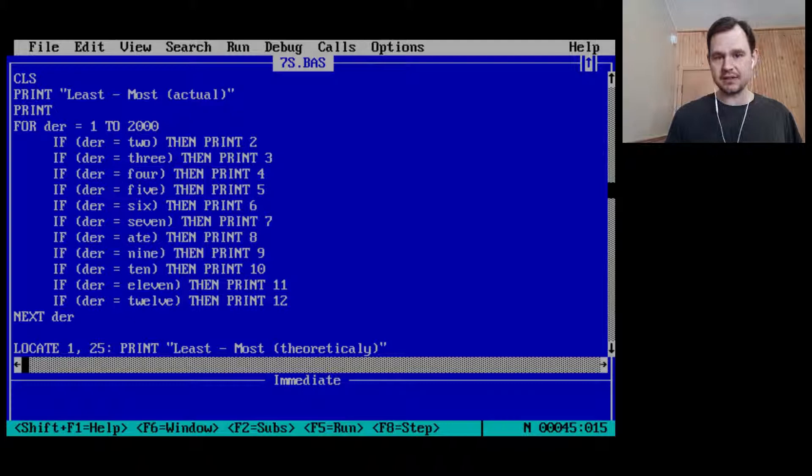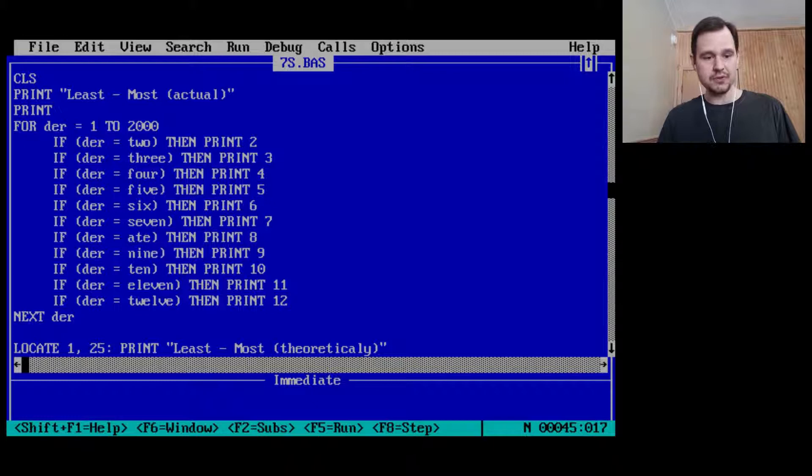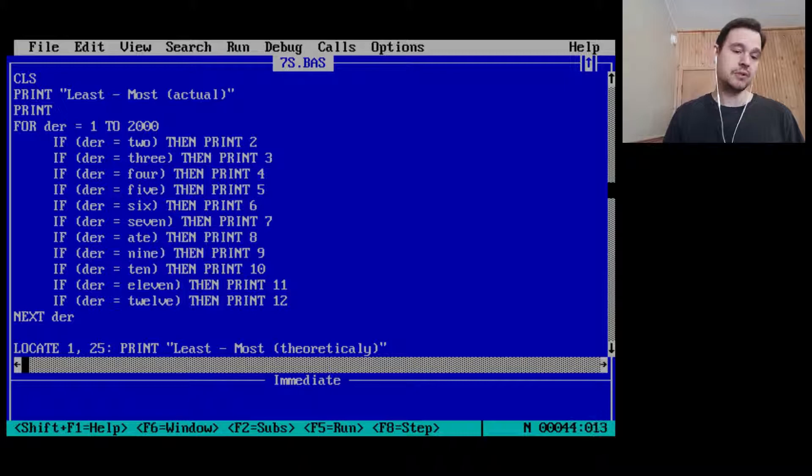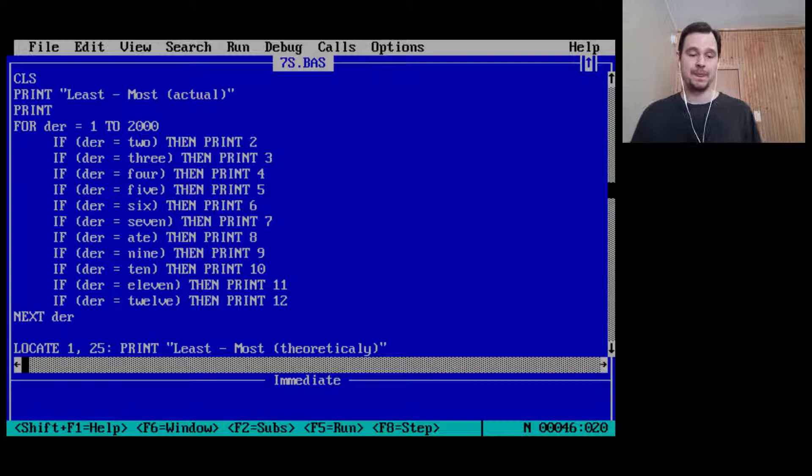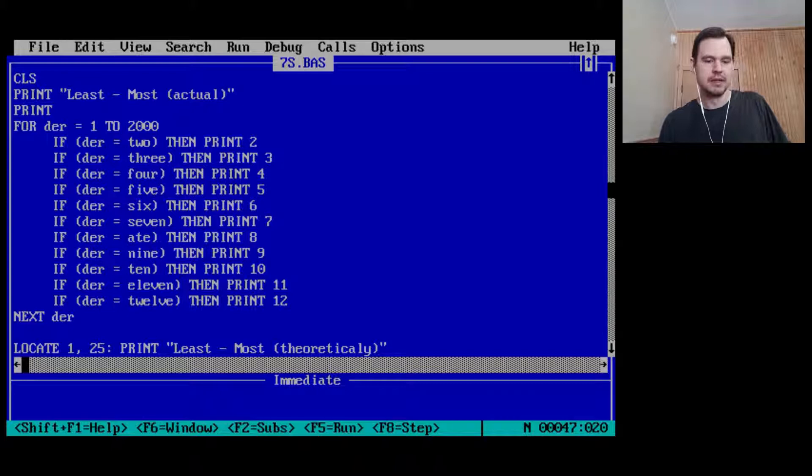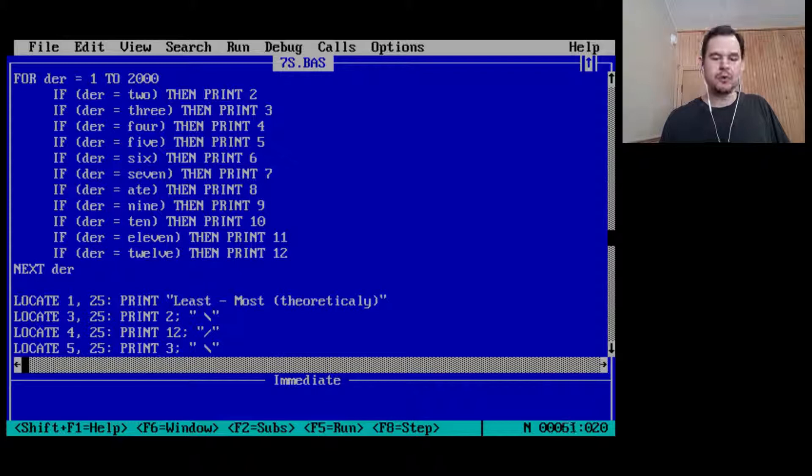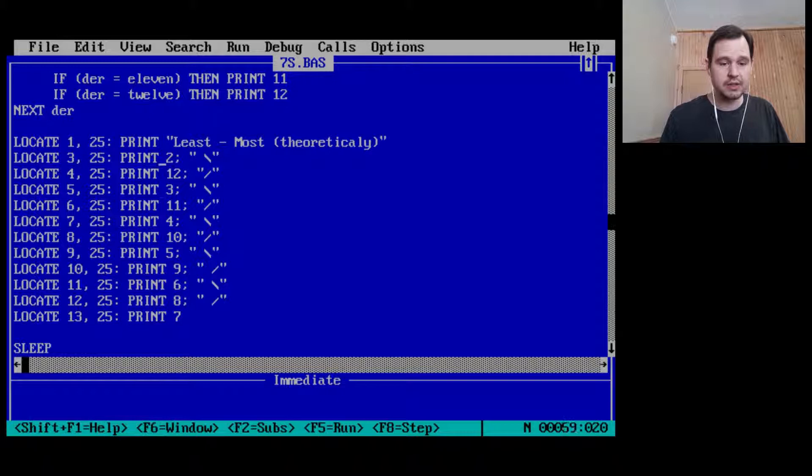So it keeps going. So if there were 56 twos, for instance, and a hundred threes, then when dir was 56, dir was the number of twos, then we print two first. We keep going through the loop. Now dir is 100. Oh, that's equal to three. So then we print three and two and three are printed in their actual order. That's pretty cool. At first it's like, why are you doing this? But how else are you going to display a printed list? Sorted list. That's cool. And then we're going to print the least to most in theory, and that never changes: two and 12, three and 11, four and 10, five, nine, six and eight, and then seven. So that's cool. Then we sleep again. We're going to ask for more input, clear the screen.